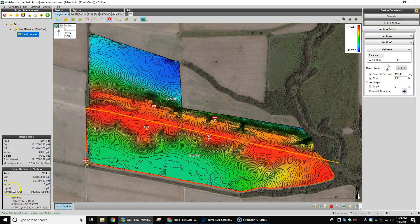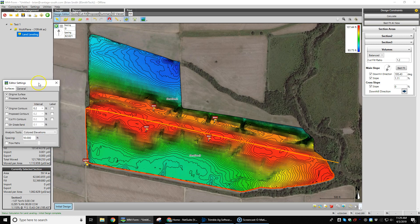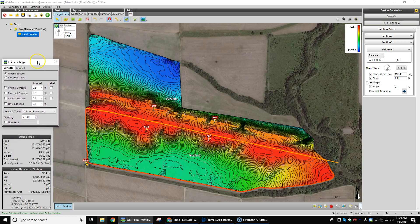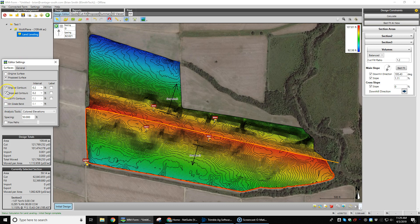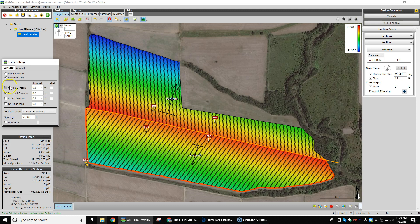We come up here to our Editor Settings, grab this box, and dock it over here. Now we're going to be able to change the surface — we want to go to Proposed Surface. It shows our data. Now we want to see our proposed contours, so we'll turn those on and turn the other layer off so you can see that the grade is quite steep.